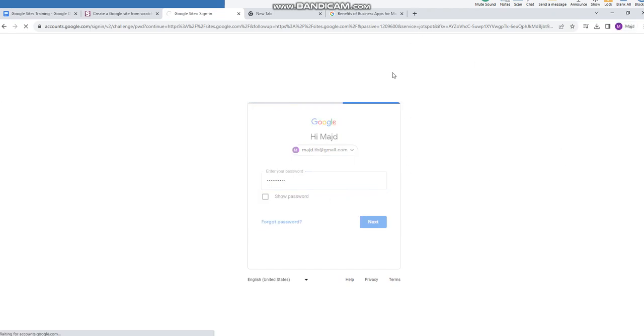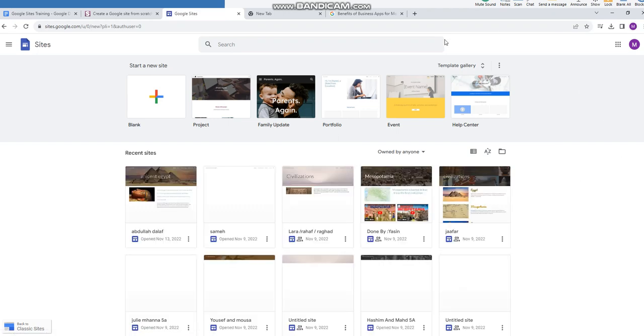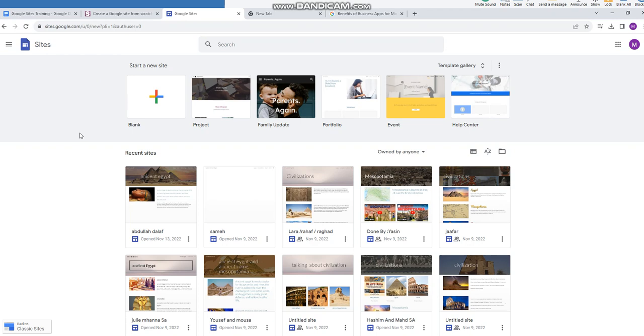Okay, I'm logging in now to show you the interface of Google Sites. Okay, and here is the interface of the Google Site and where you can start with creating a new site. So for that, I will click on the blank one option.